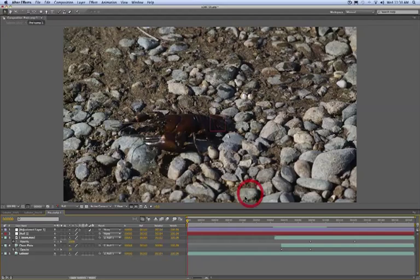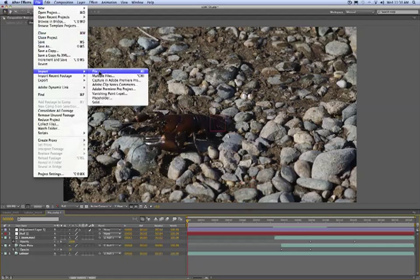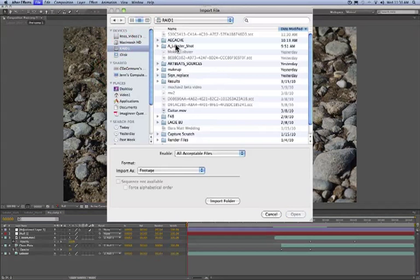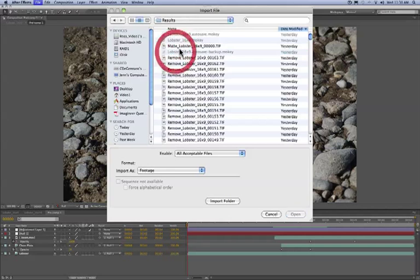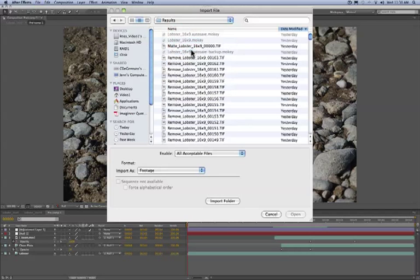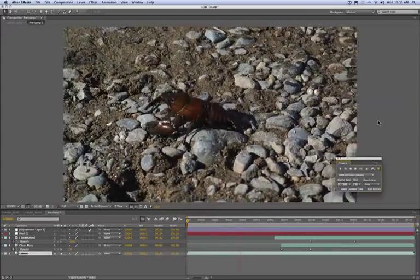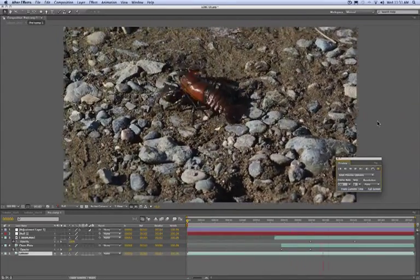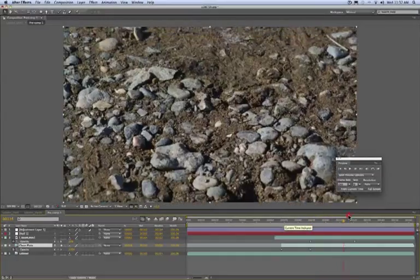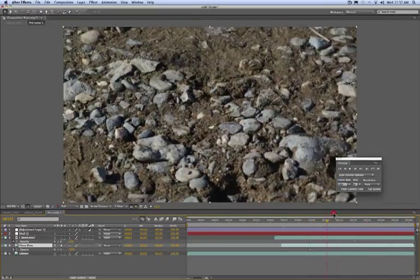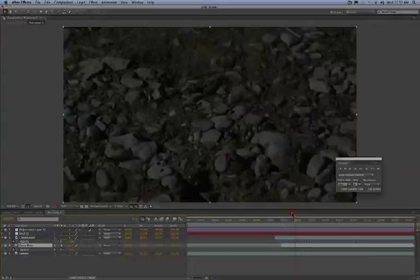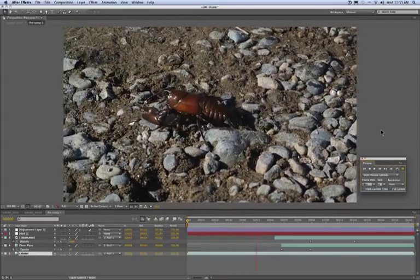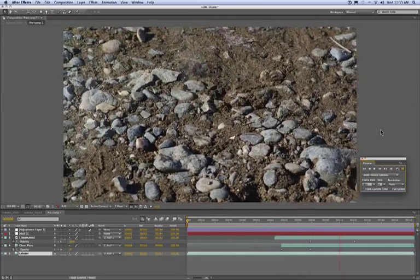And now to wrap up this quick video tutorial, we're back in After Effects. I do want to remind you that when we're rendering in Mocha, we're automatically creating sequential files and these are all going to be found in this results folder. Here's the original lobster shot on the bottom layer, the clean plate above it with the fade to fade on, and here's the final composite. Thanks to Trapcode Particular for the explosion.